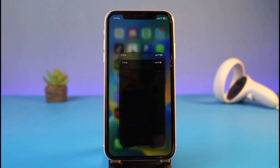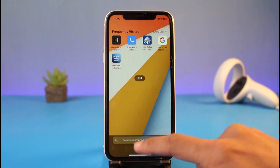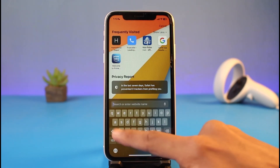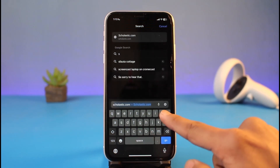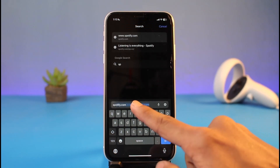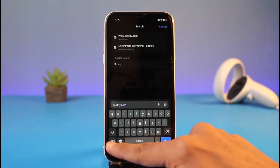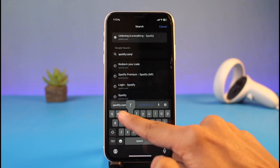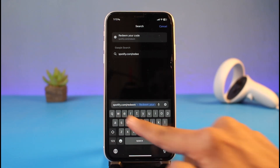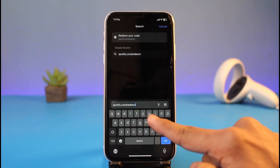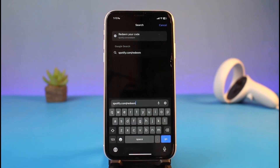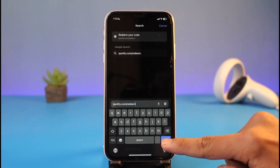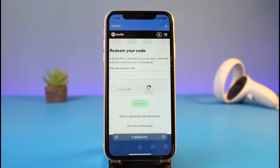Open up your Safari browser and go to spotify.com. Type in spotify.com, then a slash, and then type in redeem — so you go to spotify.com/redeem. This is the official redeem page of Spotify. After you enter that in the address bar, tap the Go button.